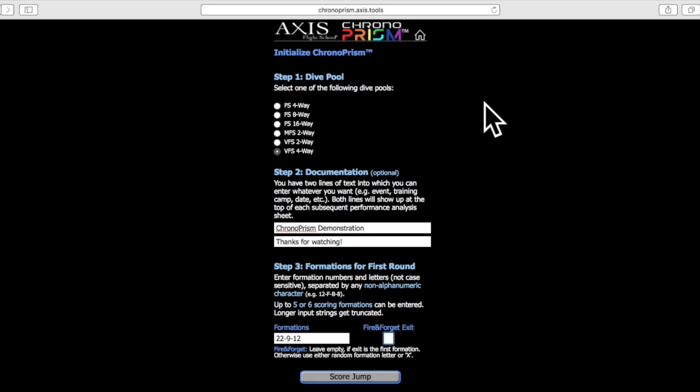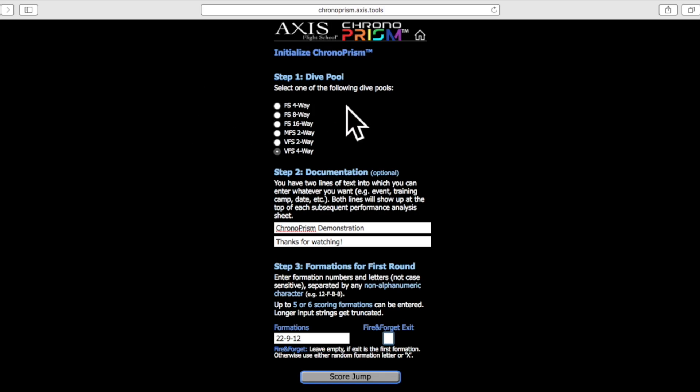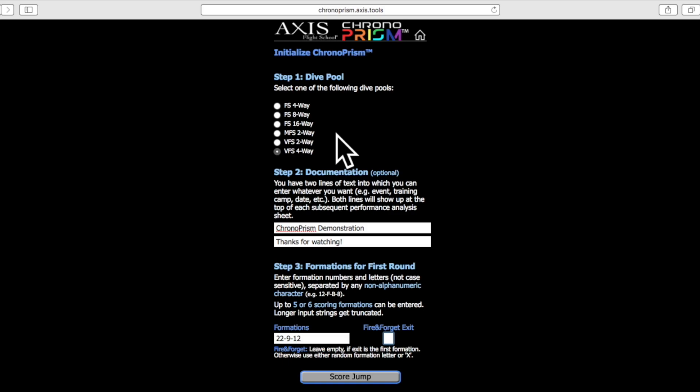To access Chrono Prism, open your web browser and in the address bar type chronoprism.access.tools. Once you load this first page, in the first step you'll configure the system to your jump. VFS was the primary purpose for this tool when we developed it, so the default is VFS, but you can change it to whichever discipline you desire.